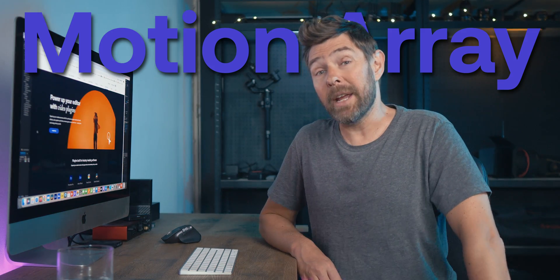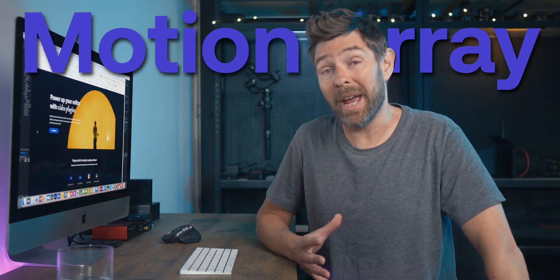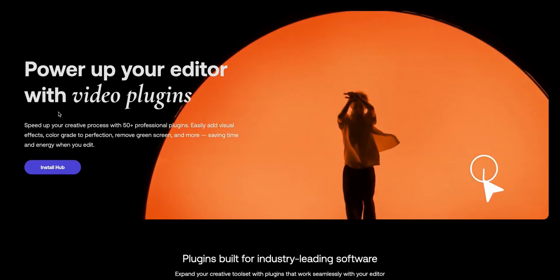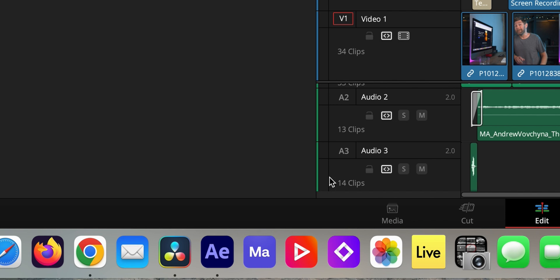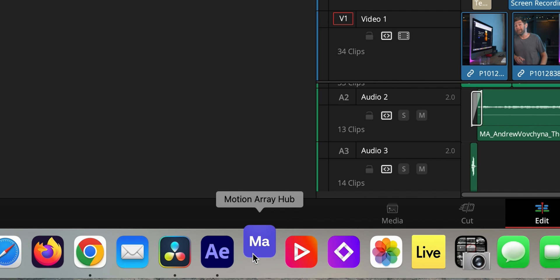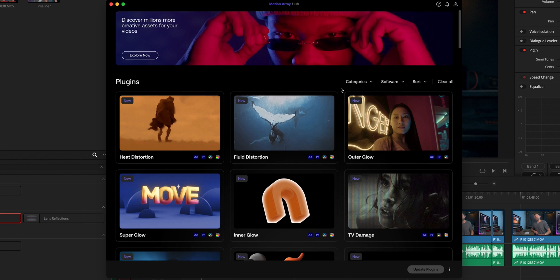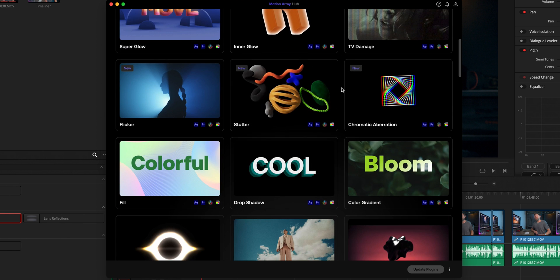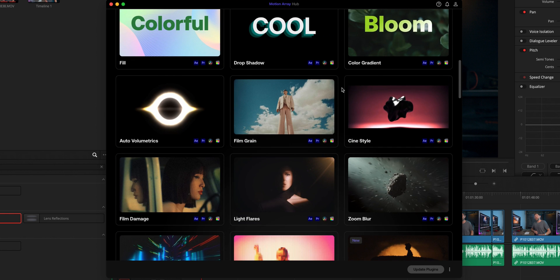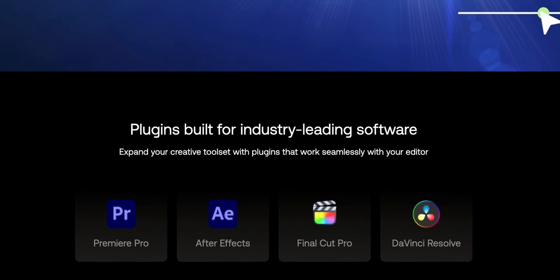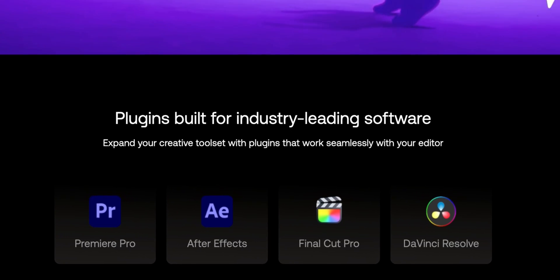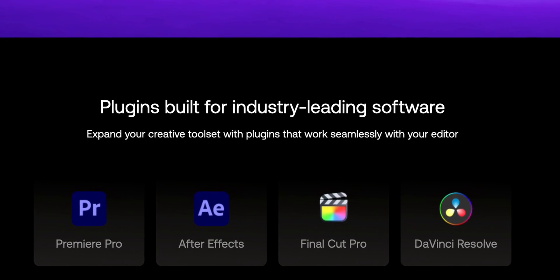If you're subscribing to Motion Array, you have to check out this new feature: Motion Array Hub. It's a collection of new, easy-to-use but professional plugins for Premiere Pro, After Effects, Final Cut Pro, and DaVinci Resolve.